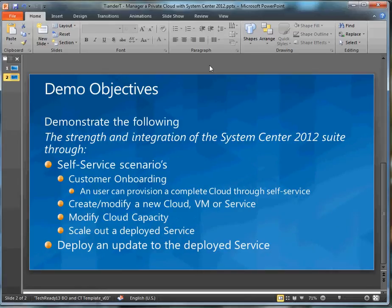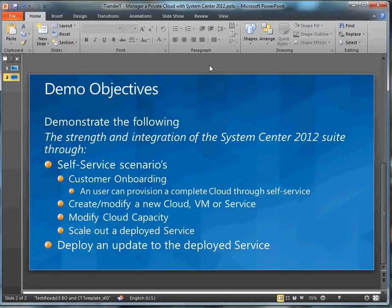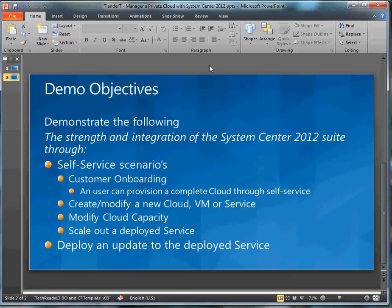I will demonstrate some core self-service scenarios where you can realize a customer onboarding scenario where we provision a complete cloud including services within it, including an identity to leverage for the self-service portal. Through that we can provision a cloud but also provision a whole service, and of course we can provision a virtual machine. From there we can modify the capacity of the cloud or the virtual machine or the service, and we will actually deploy a new service instance and update that service instance as well.